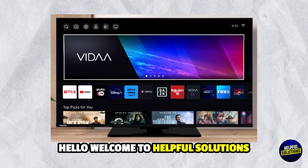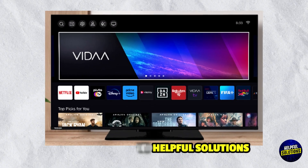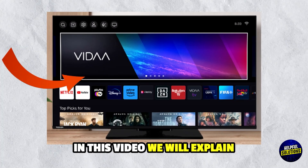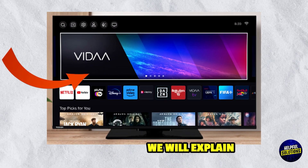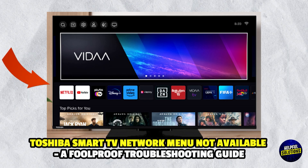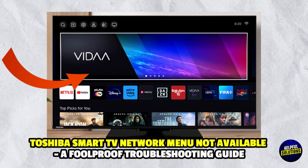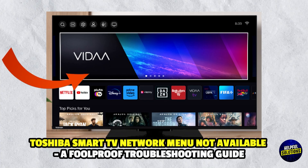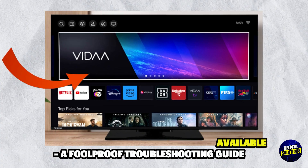Hello everyone, welcome to Helpful Solutions. In this video, we will explain Toshiba Smart TV Network Menu Not Available and a Foolproof Troubleshooting Guide.